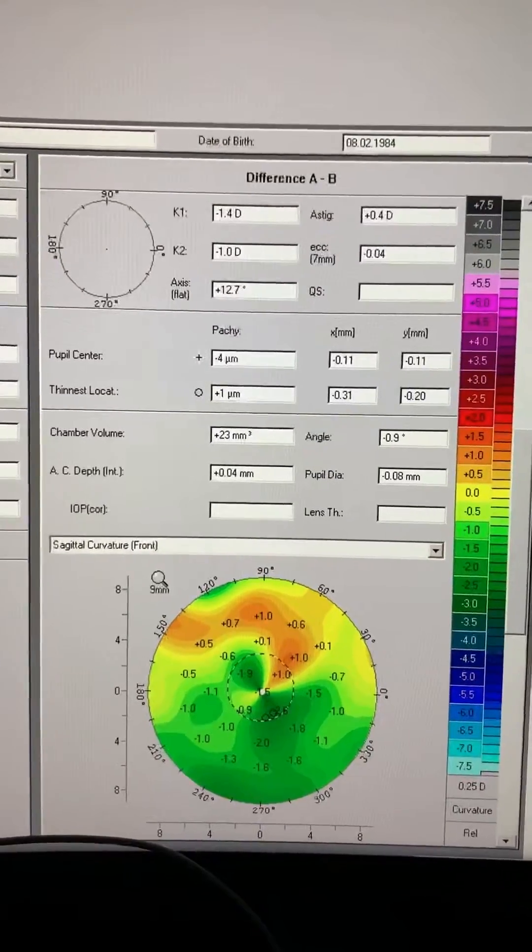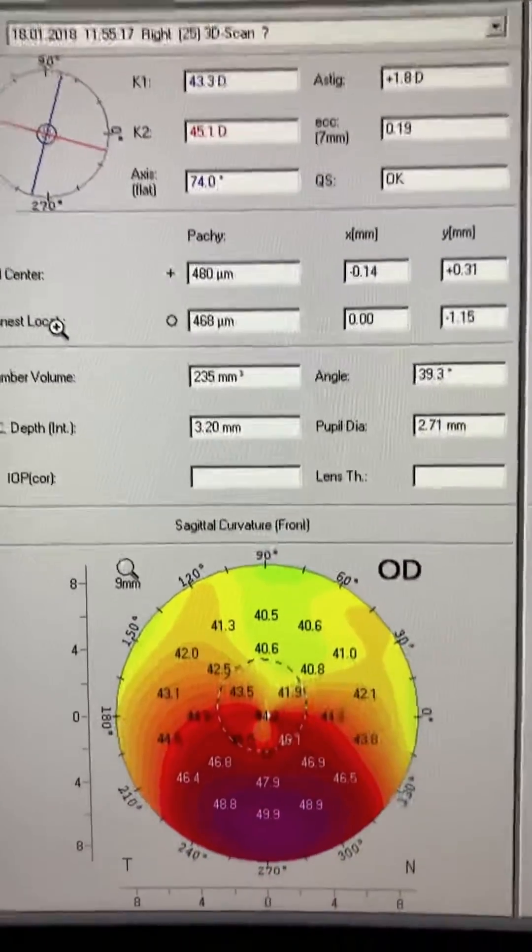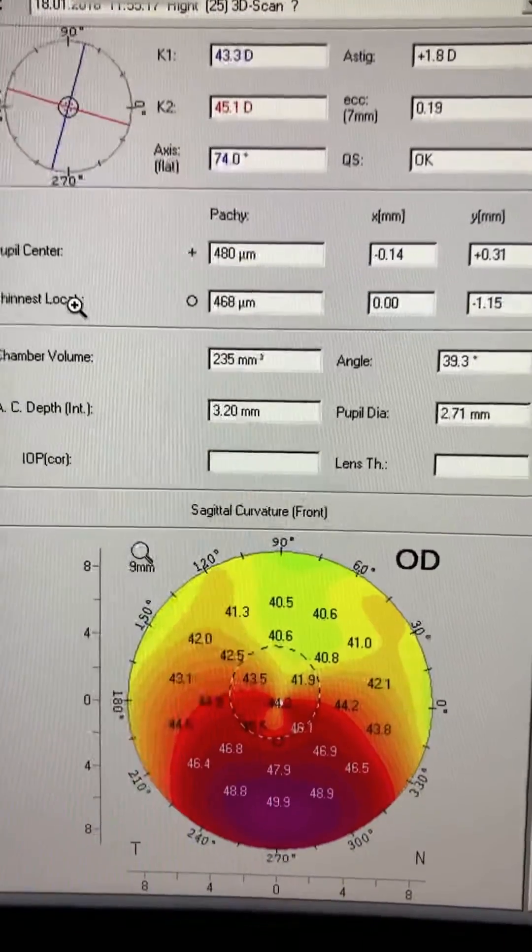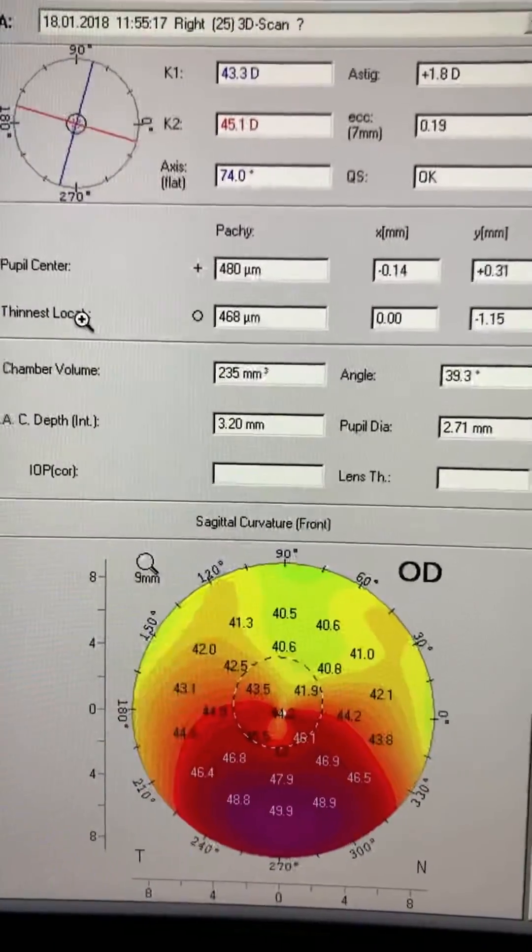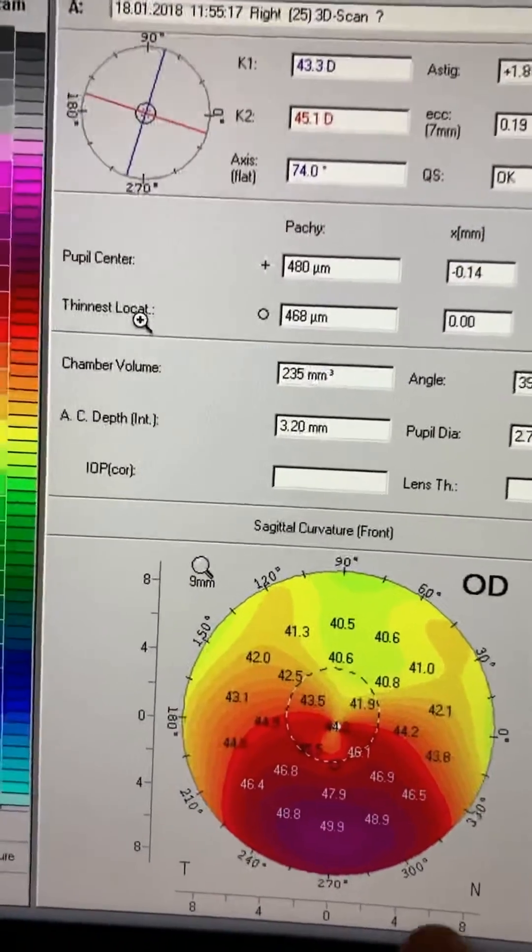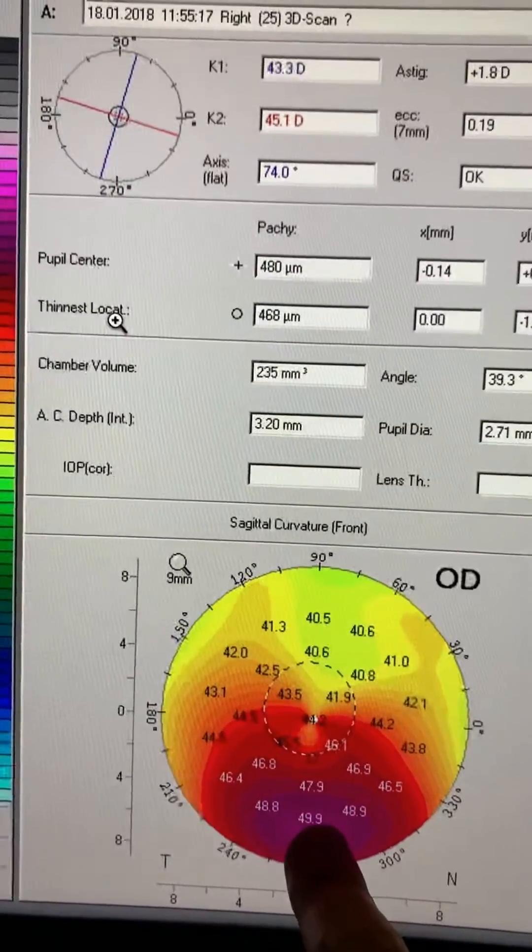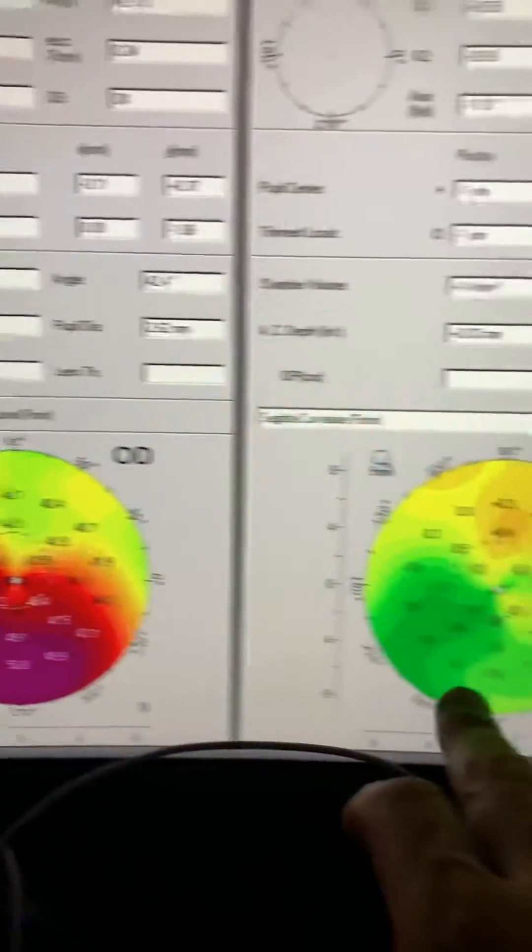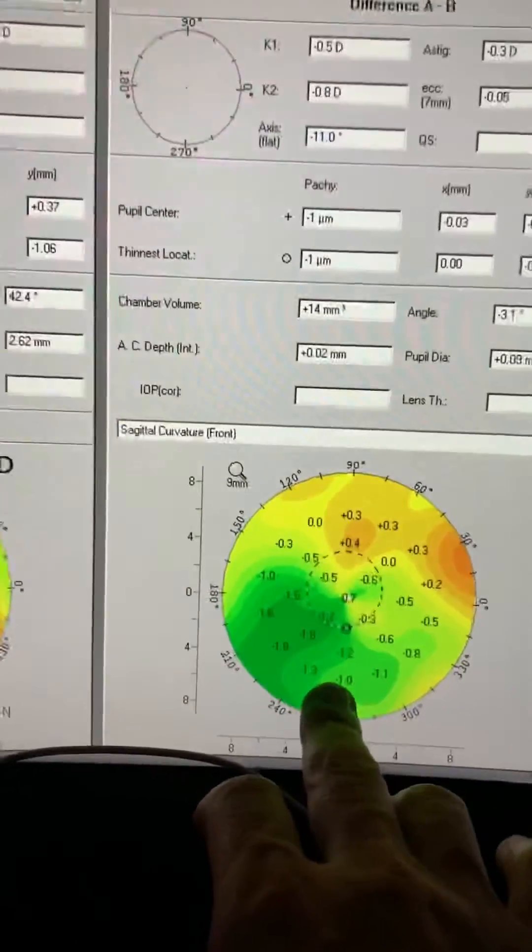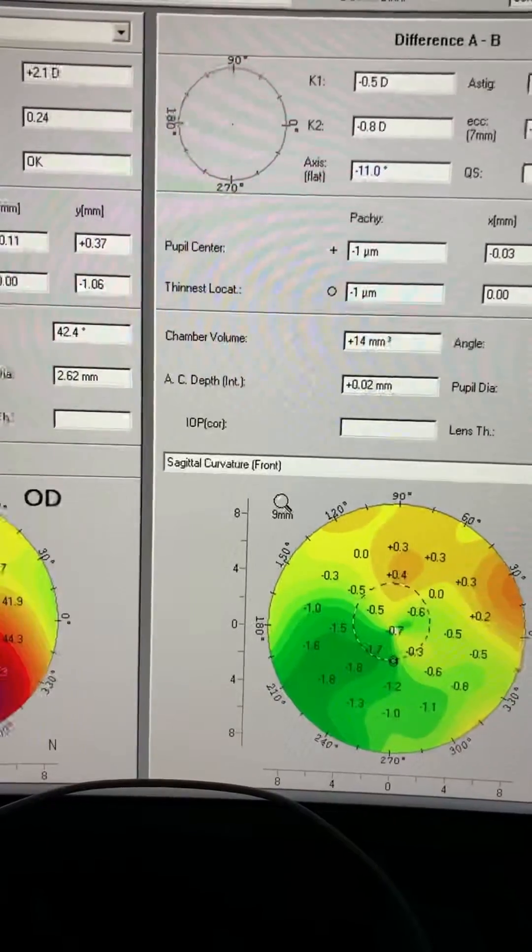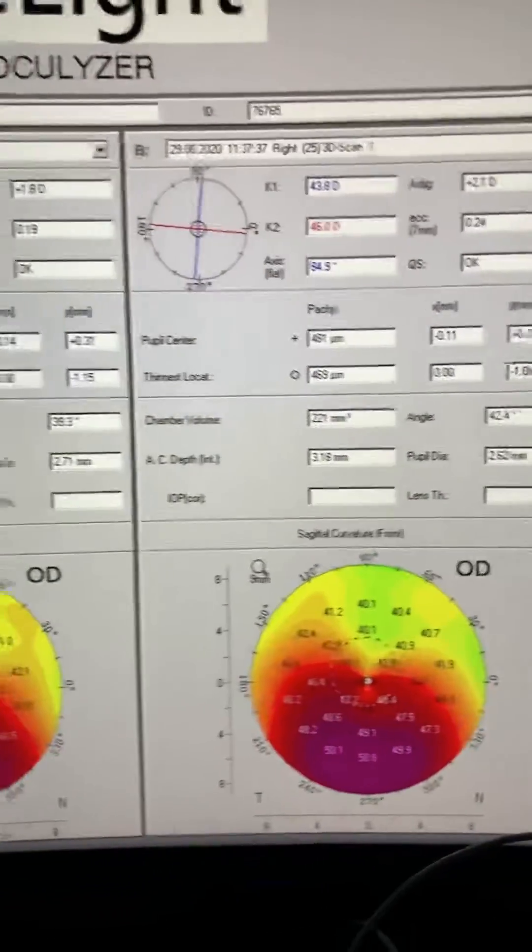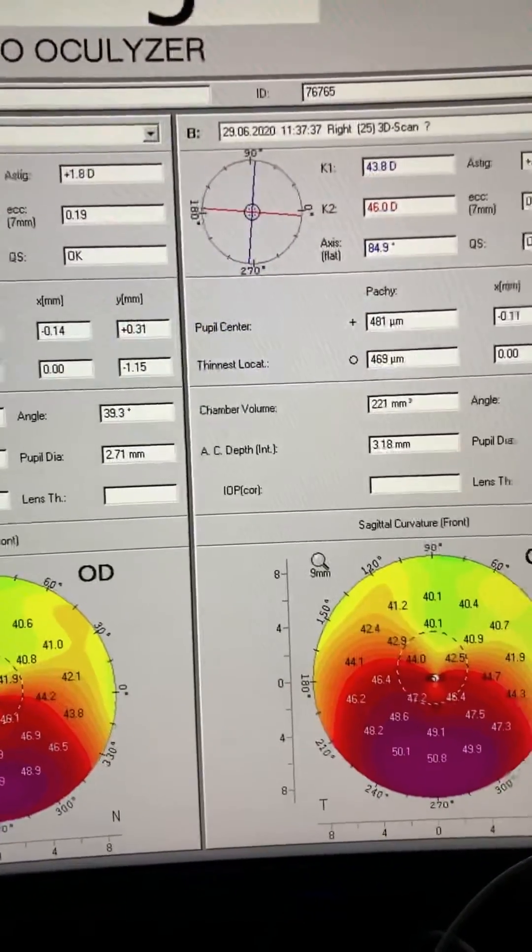And we're going to take a peek onto the right eye, which also shows significant changes. This is the right eye two and a half years ago, similar situation. Steepest cornea 49.9, now it's 50.8. There's over a diopter change, and the cornea appears to have similar thickness.